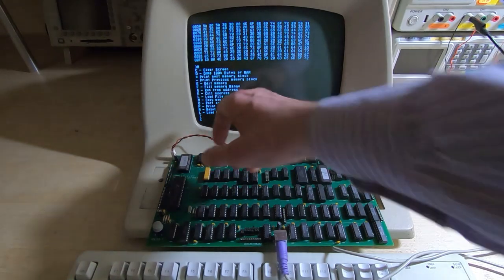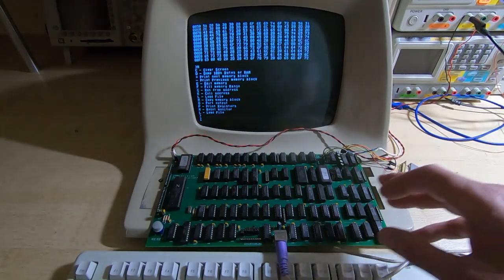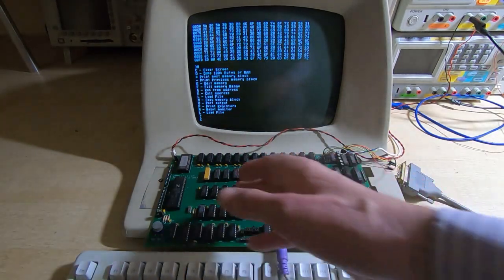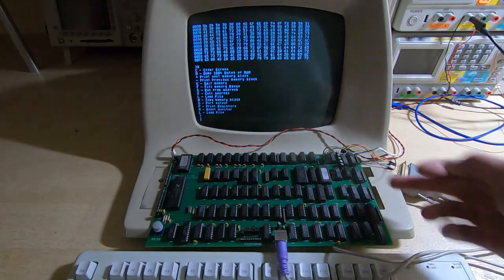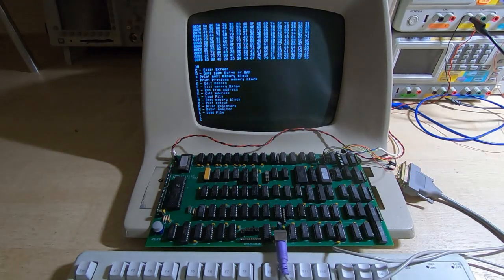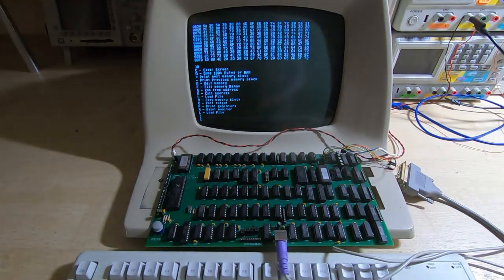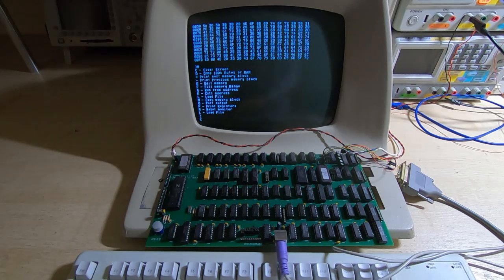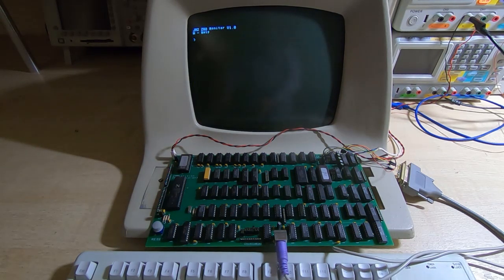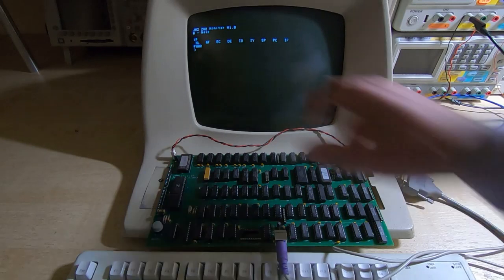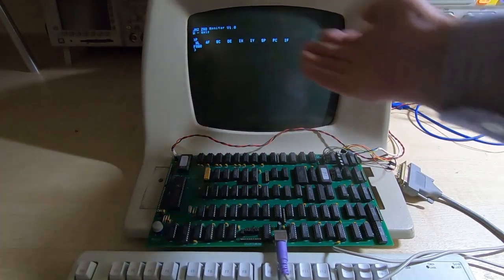We can output a value to the ports and that allows us to switch banks for example or output something on the output port. We can print the registers, I haven't quite finished this one off yet, I just needed to finish the rest of the registers off, just done the first one for now, but it will show the value in all the registers, can be quite useful when you're debugging.